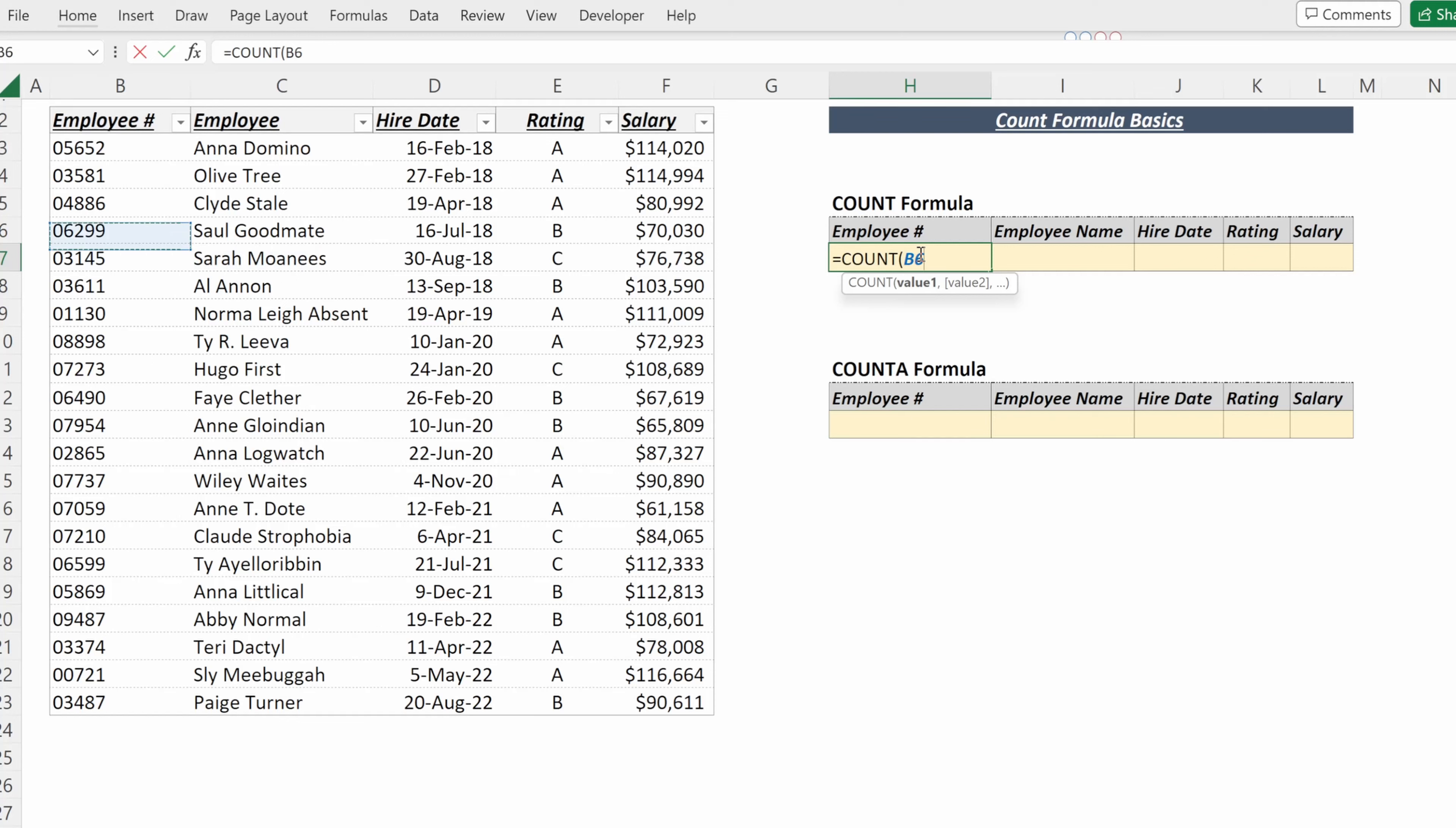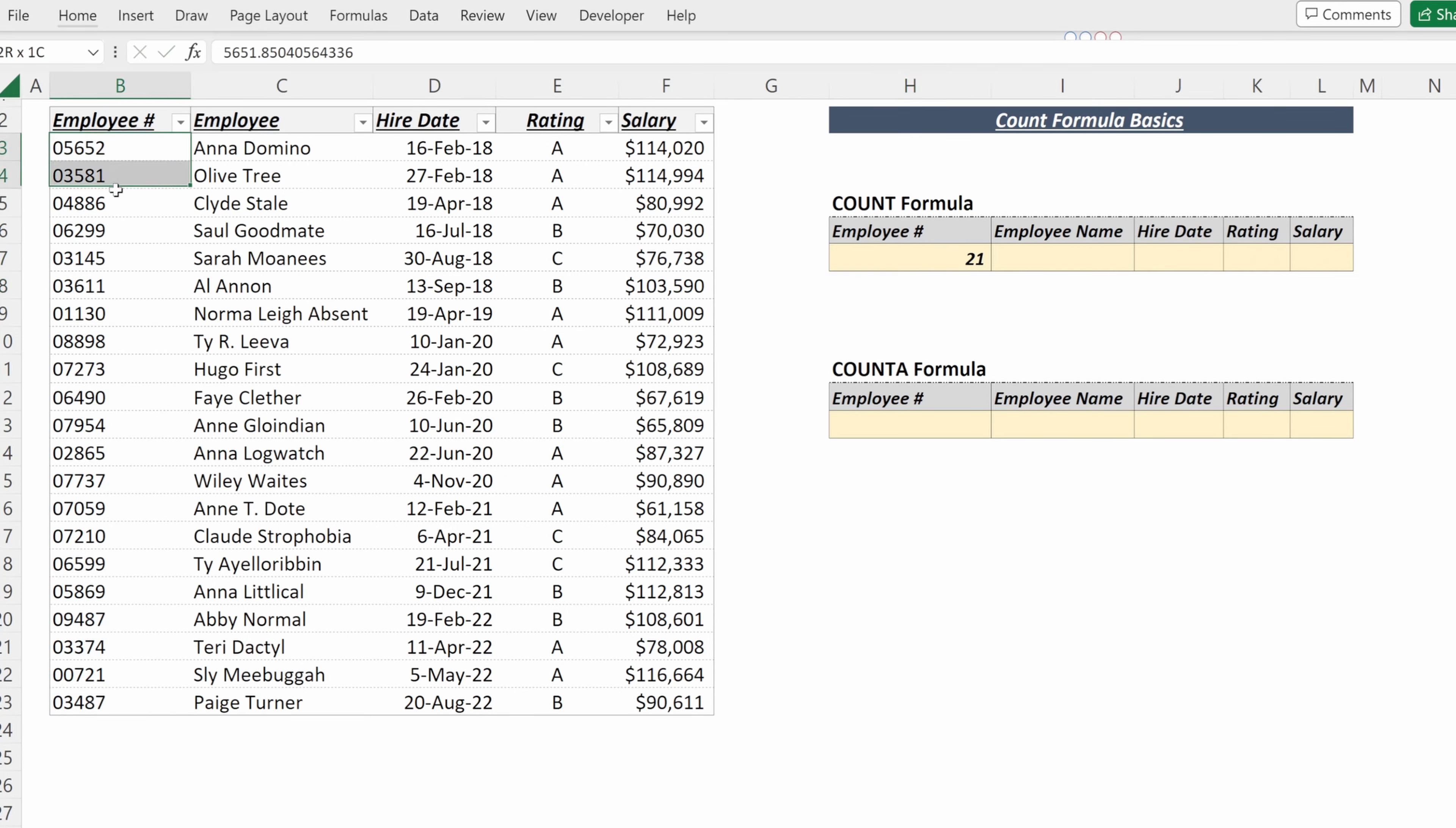If I use the COUNT on the employee number, it returns 21, as there are 21 employees in my table.